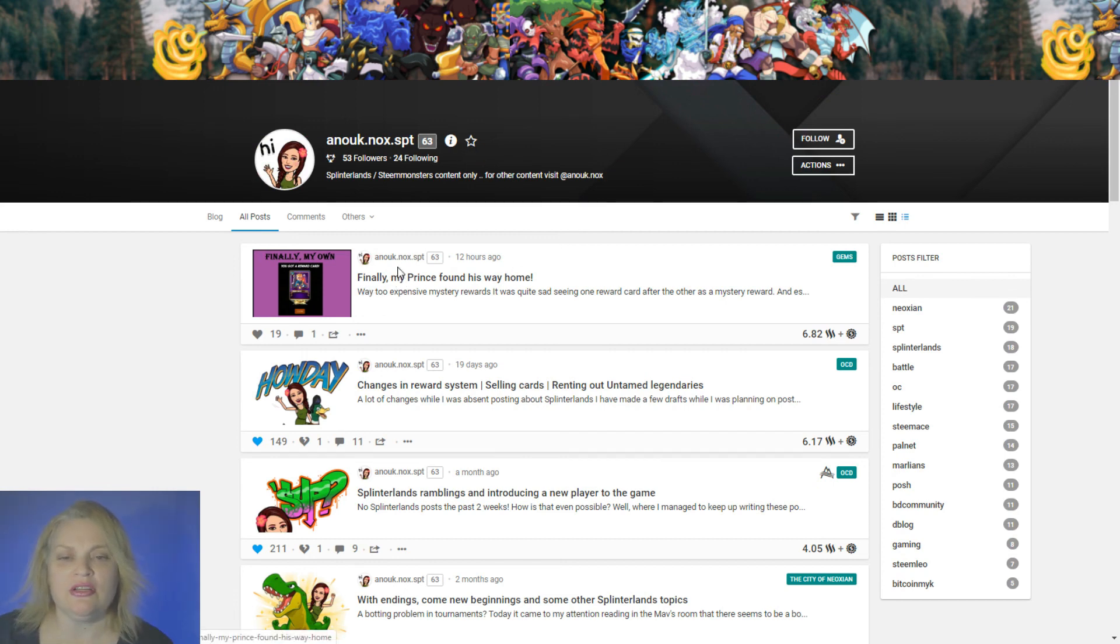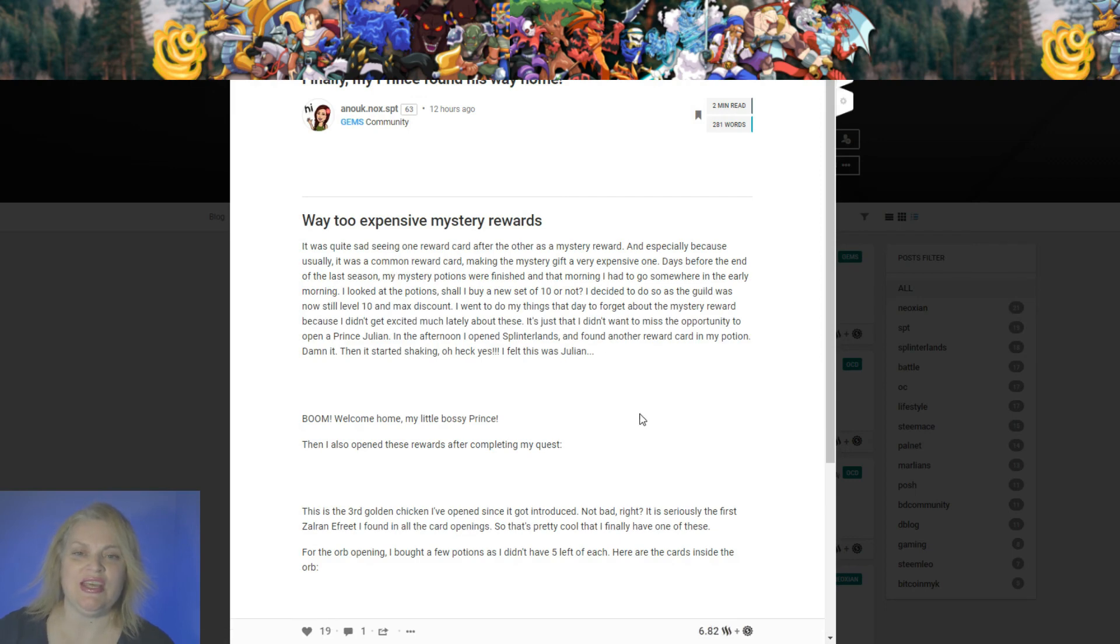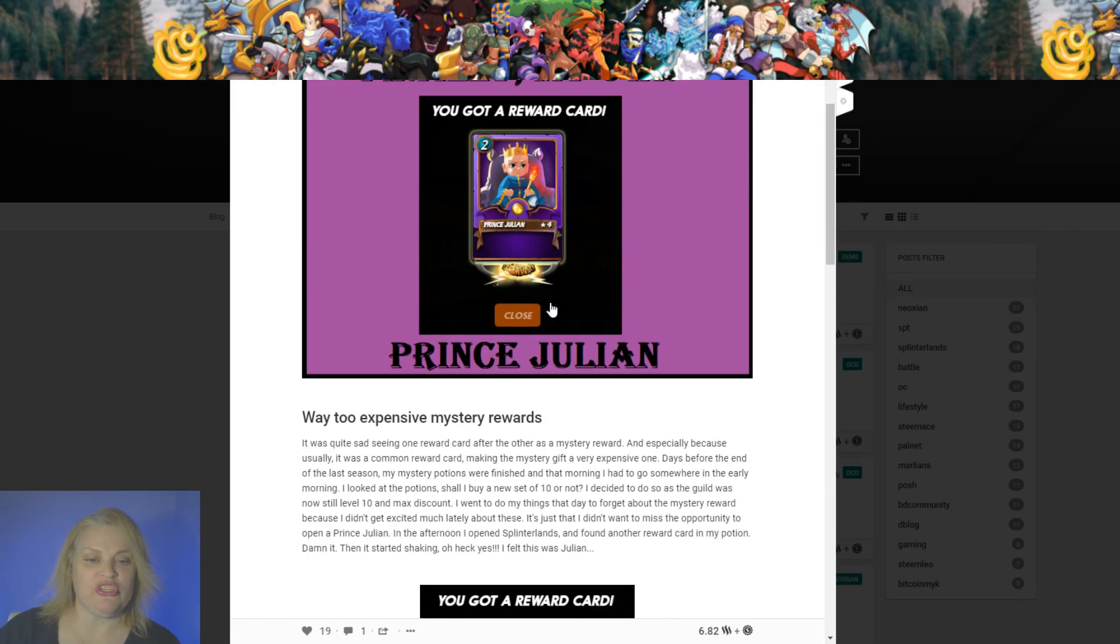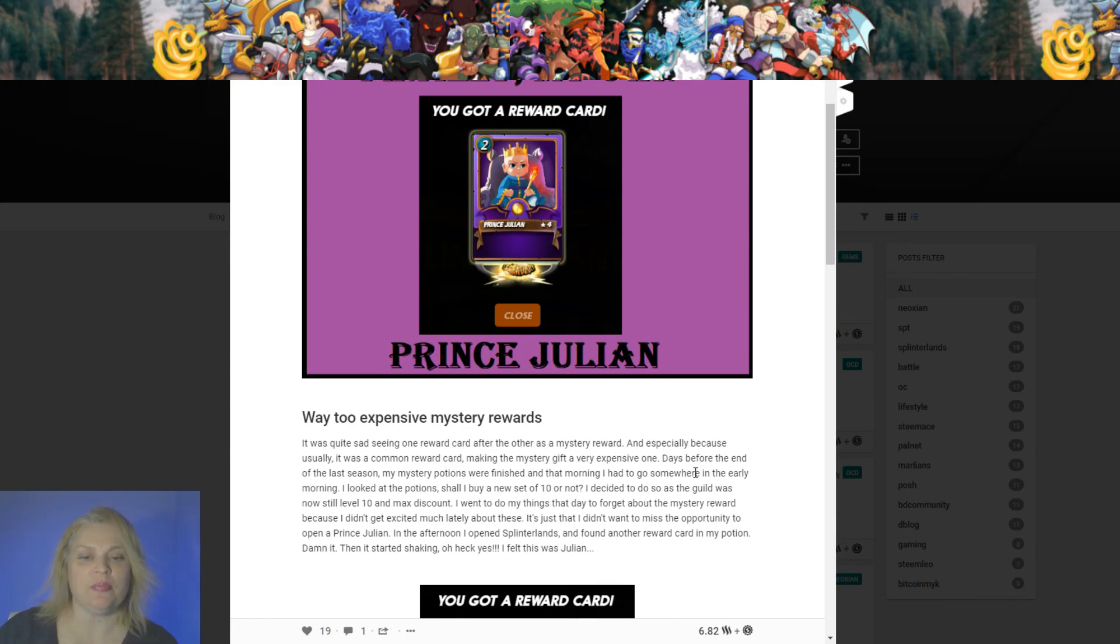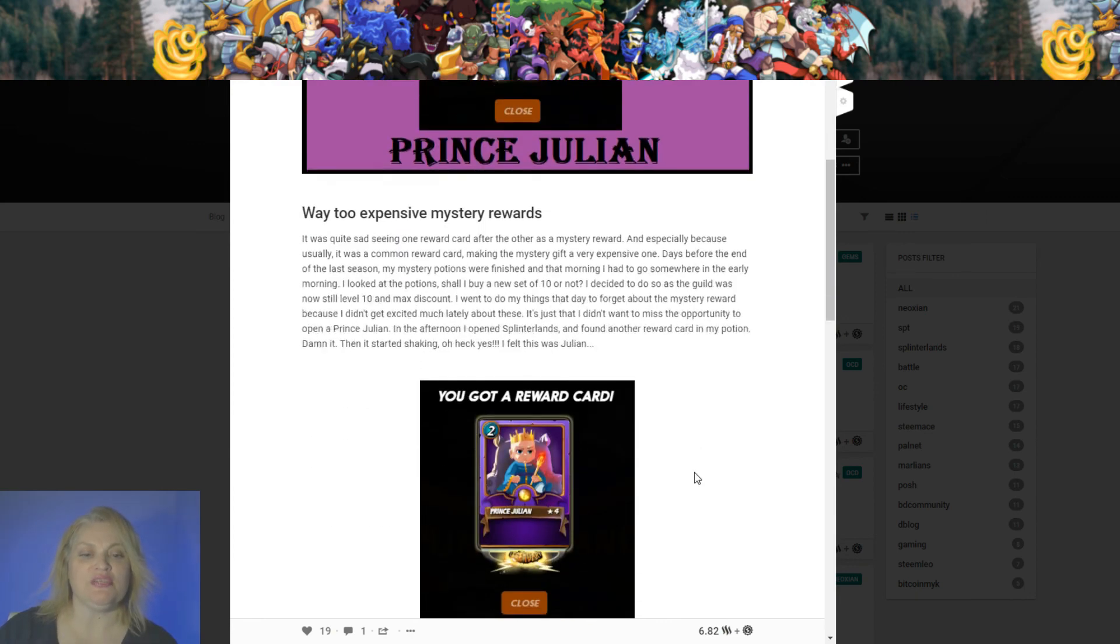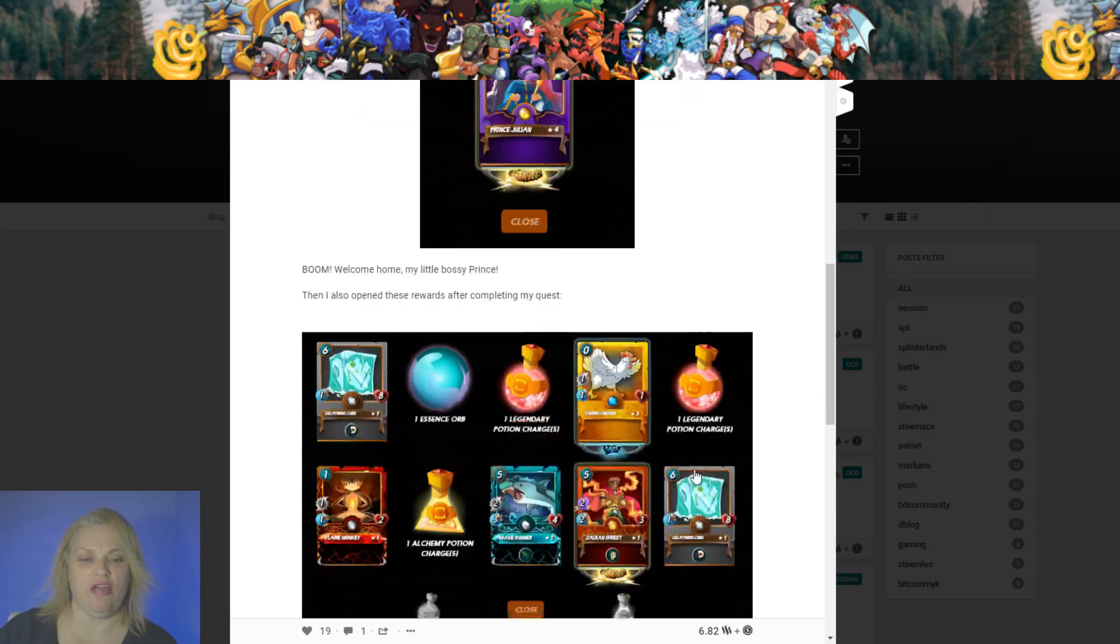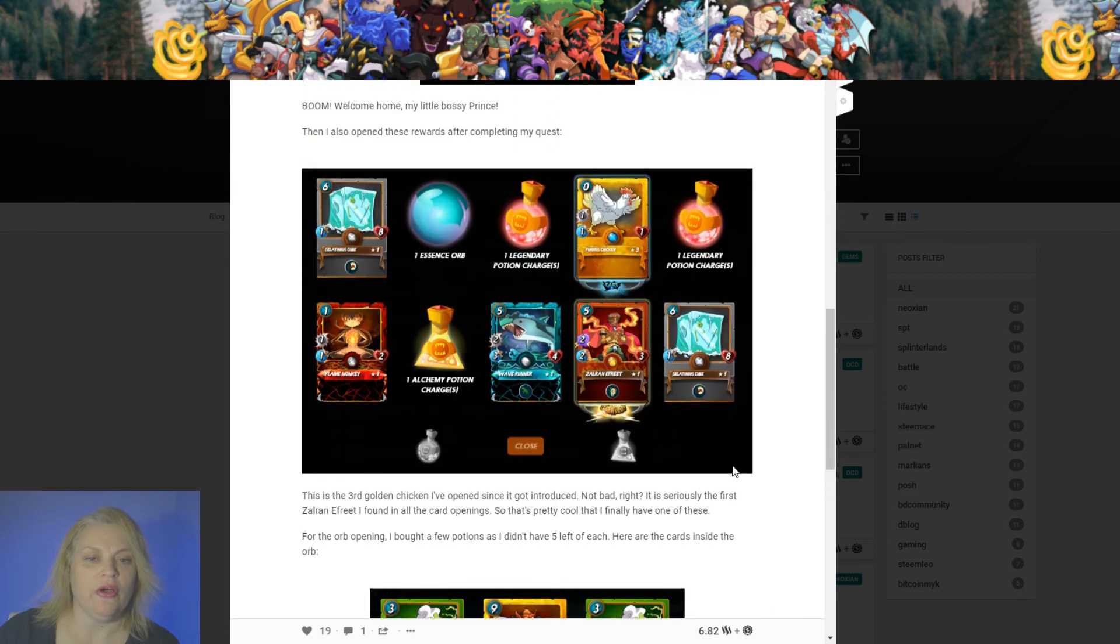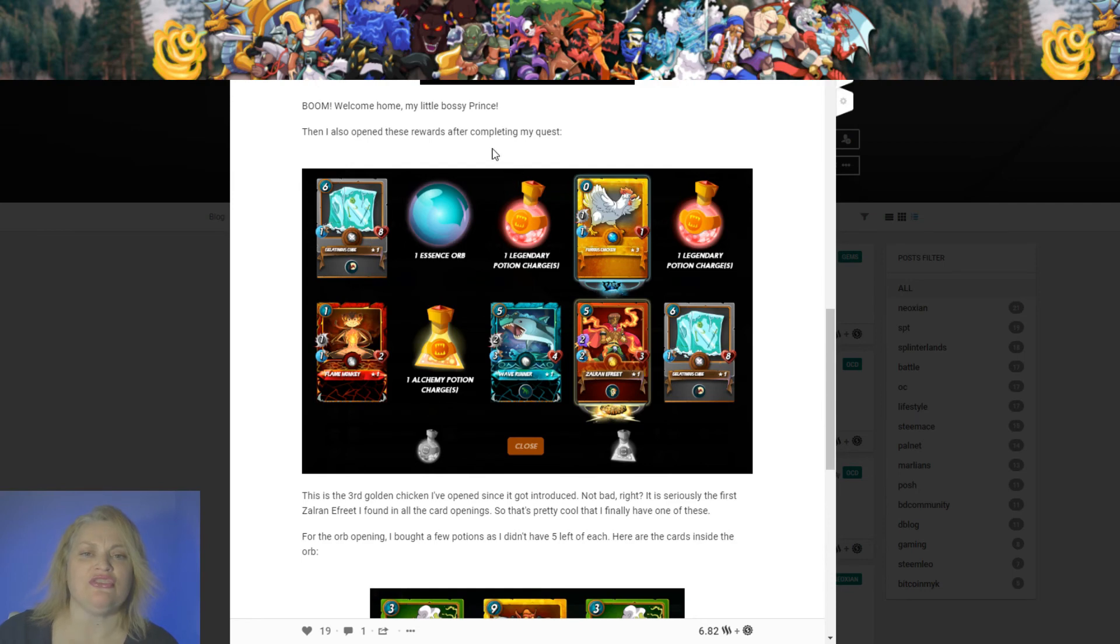Anook.knocks.spt received her mystery reward, which is a Prince Julian. Oh my gosh, that is a very expensive card. Congratulations to her. That's so awesome. And then after she completed the reward, she opened this quest. What a great quest.